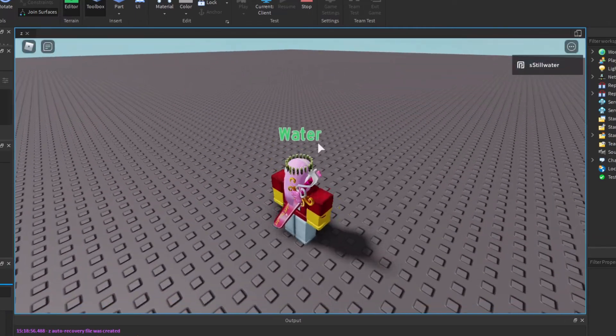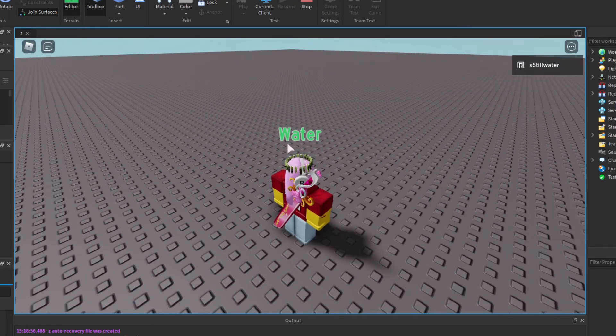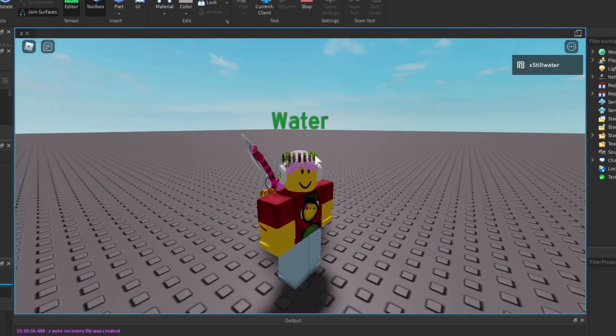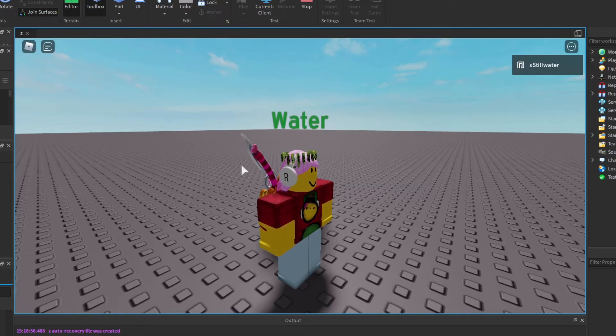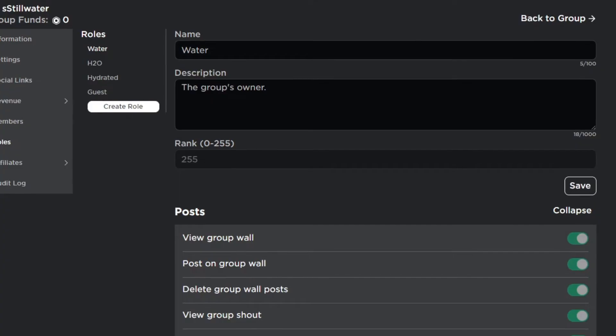You can see that it now says water, which is my role in my group.